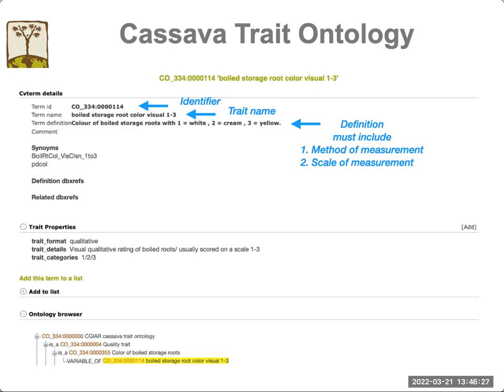Each trait has a definition. The definition has to be detailed and include the method of measurement and the scale of measurement. You can also store optional synonyms for each term. These synonyms can be used for the trait search — if you search by a synonym, you should see the trait that has that synonym.